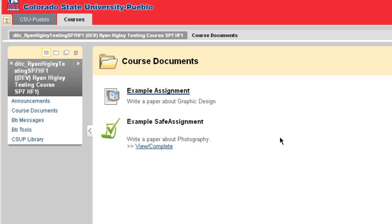So what's the difference between a SafeAssignment and a regular assignment? Well, SafeAssign is a plagiarism prevention tool. It basically detects any unoriginal content found in your paper.